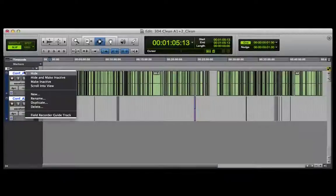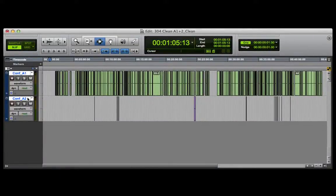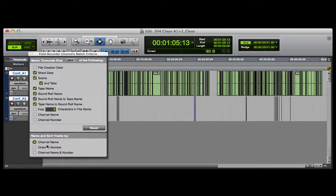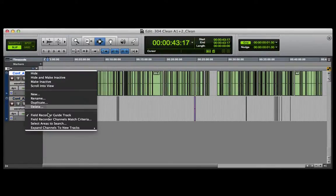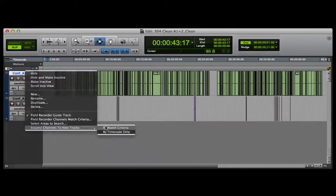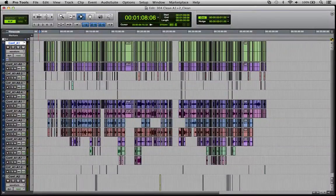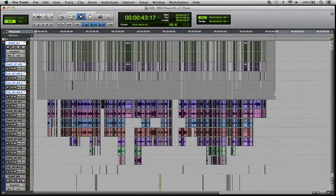Open the session created in Pro Tools and set up the conform reference tracks created by EDL load. Expand the tracks by match criteria, and here Pro Tools conforms the location WAV files. Then delete any load conform reference tracks.